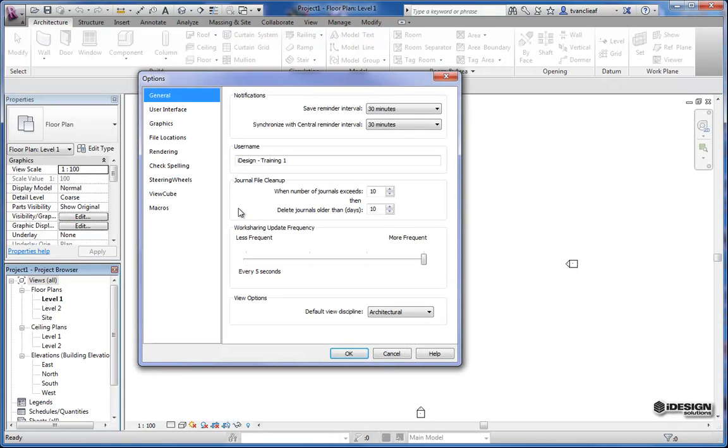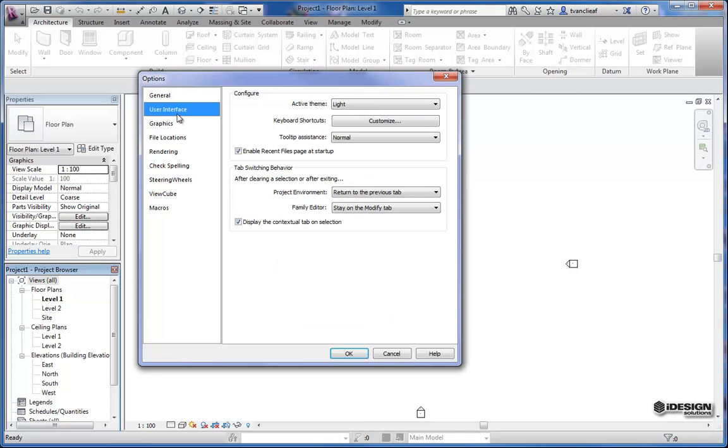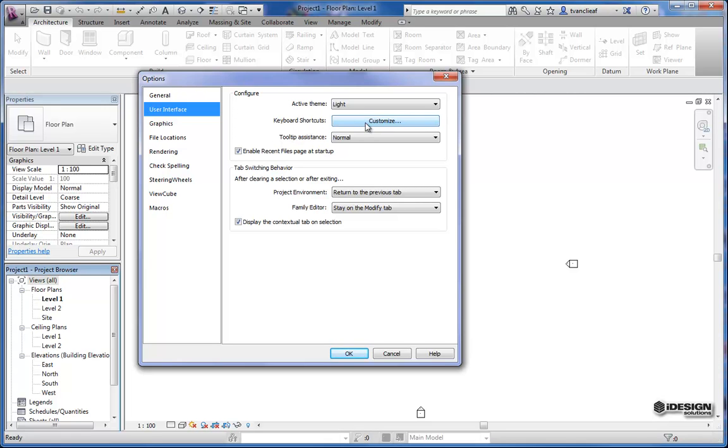If we click in here you'll see some different options for the user interface. You can change your theme in here from light to dark. There's options for keyboard shortcuts. If you're a CAD user you might want to delve in here a little bit.